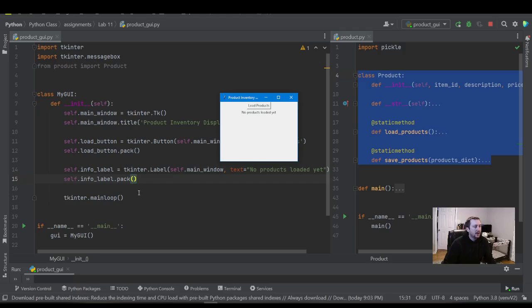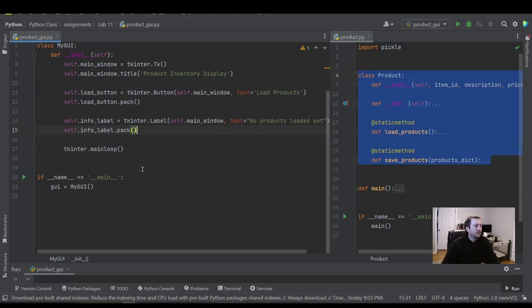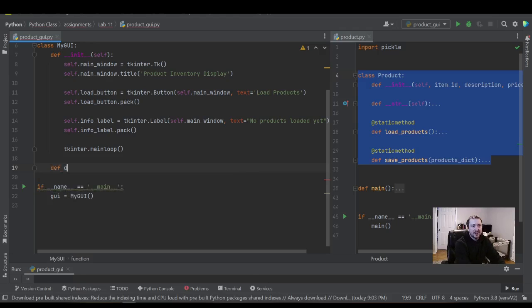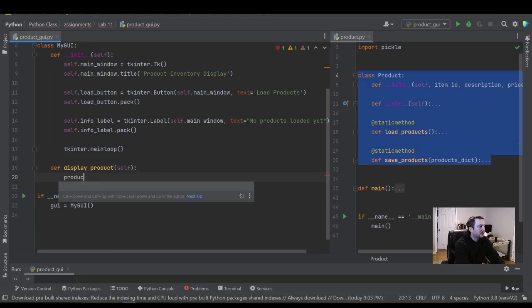You can add some padding if you like to space your elements out. Now the last thing we want to do is leverage our product class on the right-hand side to update the label. Right now we've just created a static application with a button and a label — now we're going to add the dynamic functionality. I'm going to create a function called display_products.